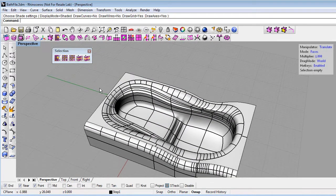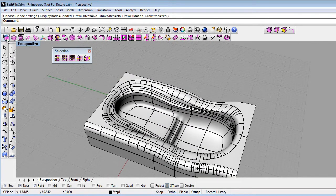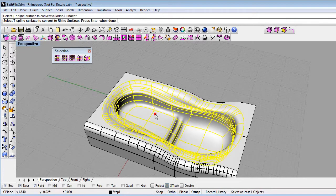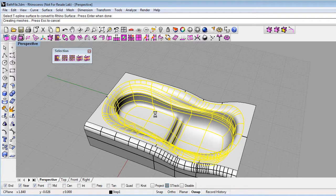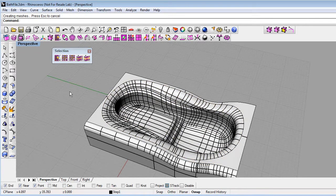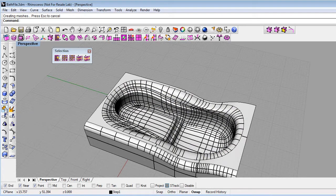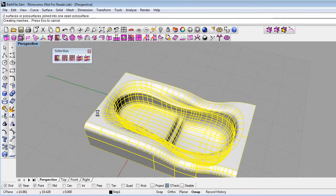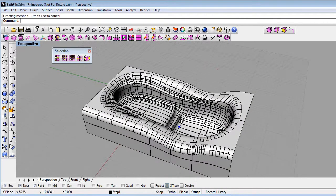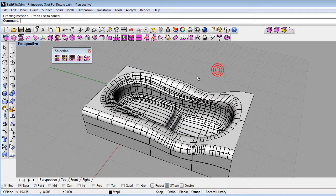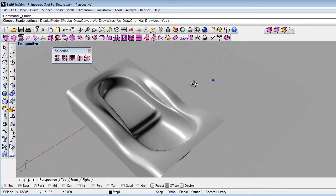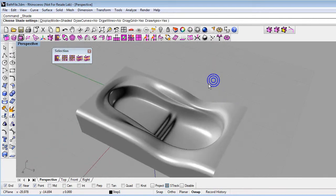Finally, I can convert the T-splines to NURBS by clicking on the Convert to Rhino NURBS icon, and then join the T-spline polysurface with the other polysurface. And now I have a single watertight polysurface for my tub.